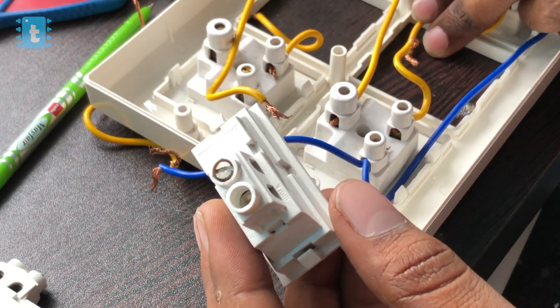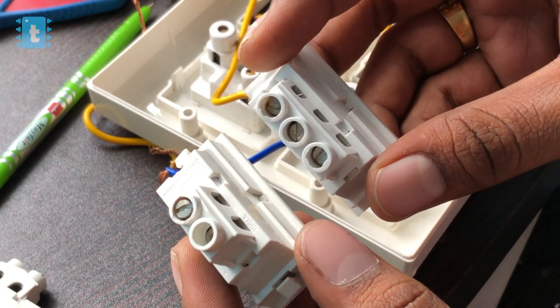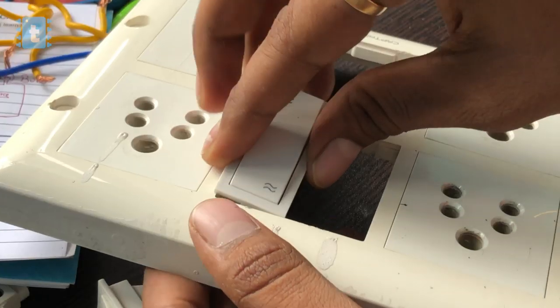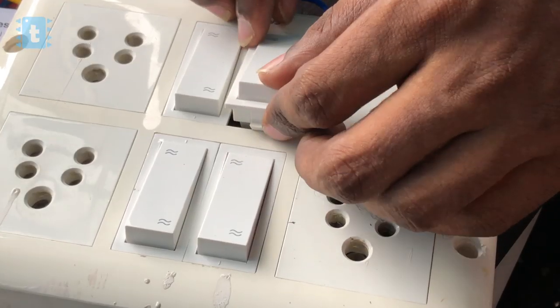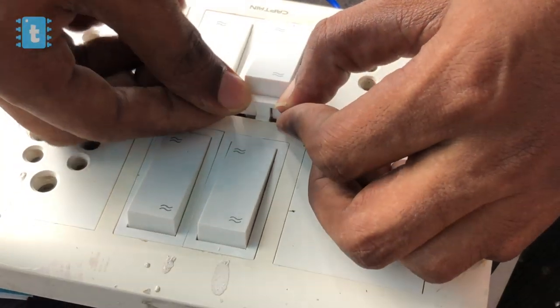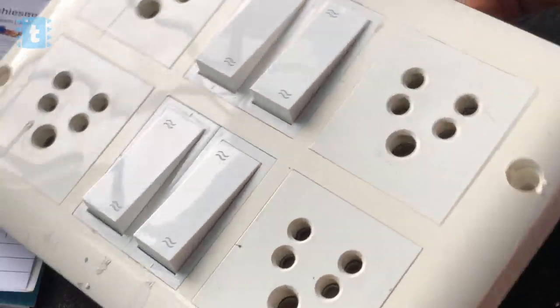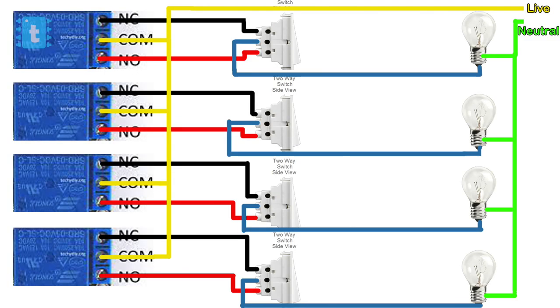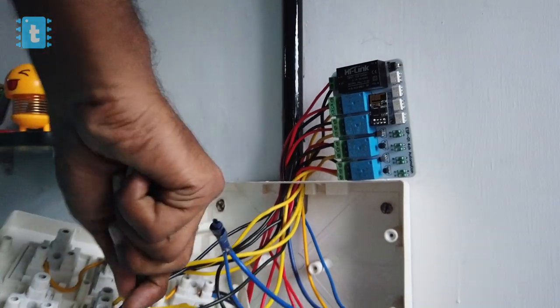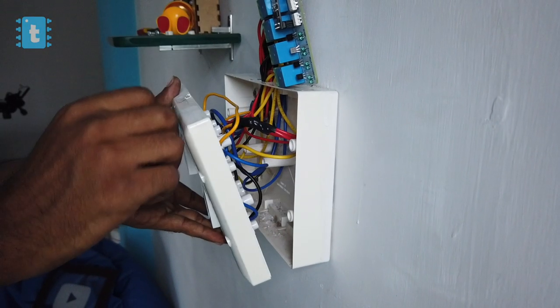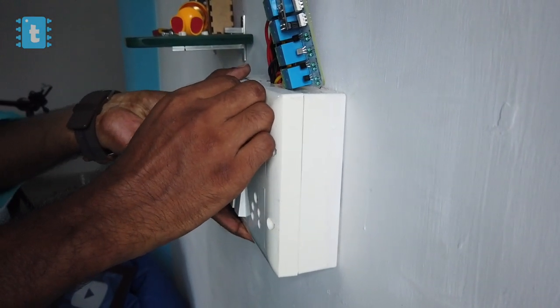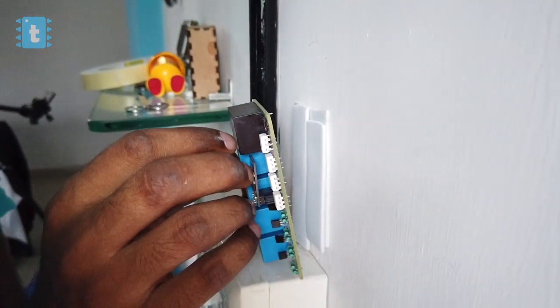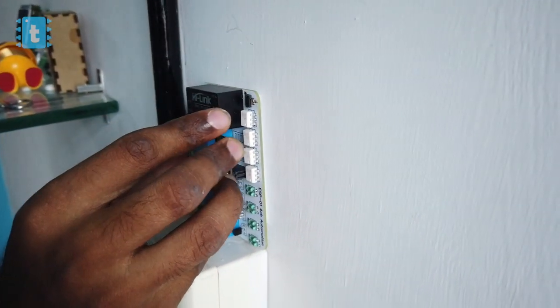So I bought these two-way switches and inserted them on the switchboard. After that, I did the connections of the appliances, relay, and the switches according to this diagram. Now after all this connection, I just fitted the switchboard as it is and placed our project just above it using double-sided tape. Let's power up the mains and see this project in action.